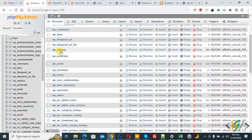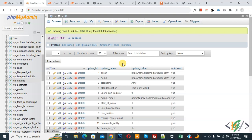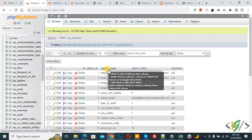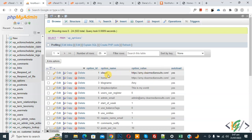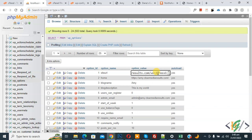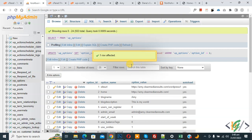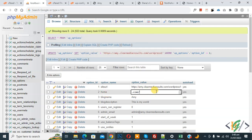The wp_options table is open. You can see option names and option values — 'siteurl' and 'home'. We are going to change the URL. Click on 'siteurl' and add 'wordpress_one' — this is our folder name. You will see 'one row affected'. Now find 'home' and click on it, then write 'wordpress_one' and save.